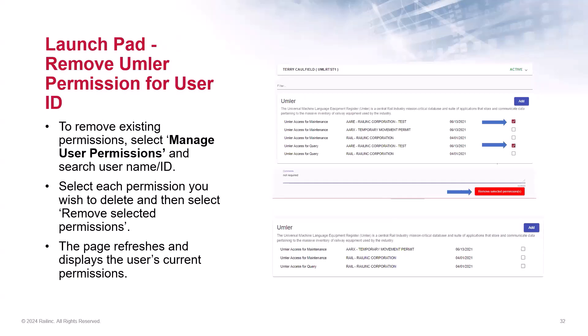The page refreshes and displays the user's current permissions. As with the access rights within Umler, any employee who is retired or no longer needs access to your equipment data, be sure to remove their Umler permissions.